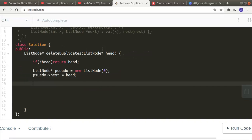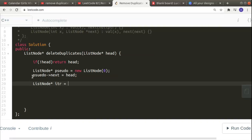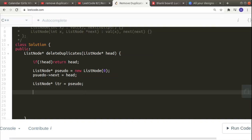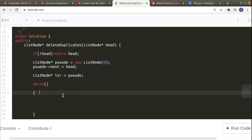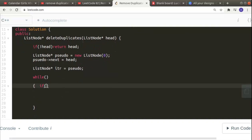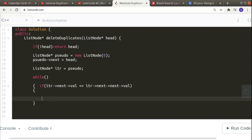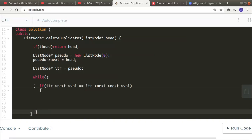We need to iterate over all elements of the linked list and check if any are occurring more than once. So I declare `ListNode* itr` and initialize it to 'pseudo'. Then I start a while loop. Inside, we check if two adjacent values are the same — that is, if `itr->next->val` is equal to `itr->next->next->val`.